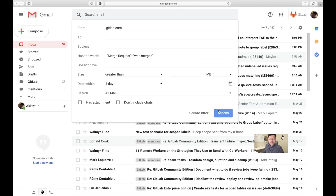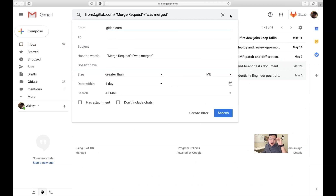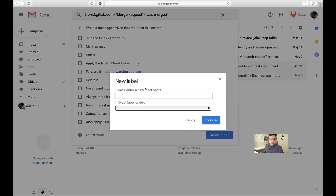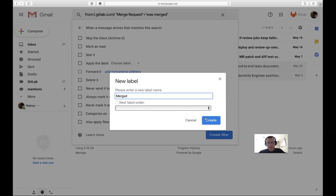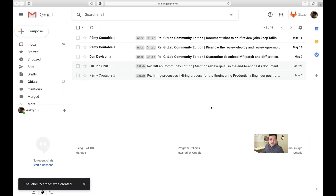Search — you have three in your inbox that have already been merged. Create Filter, create a new label — let's call it 'merged' for now, but we'll want to move it under a 'status' parent folder later. Apply it to the five matching conversations and create the filter.